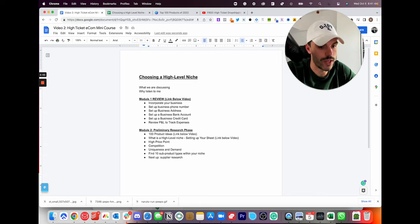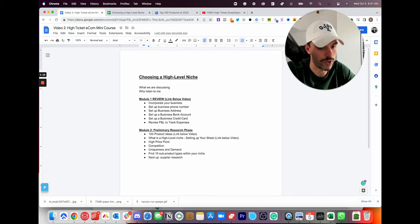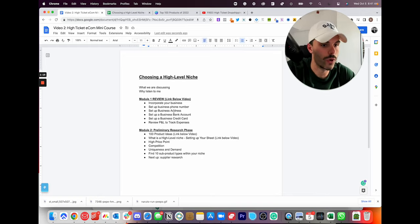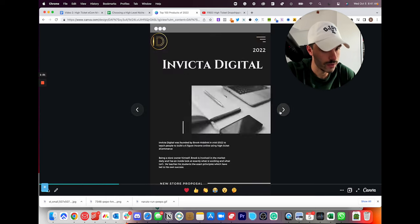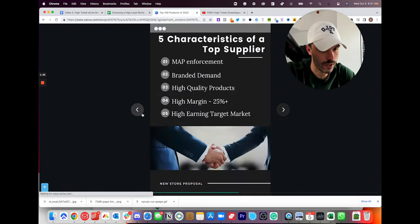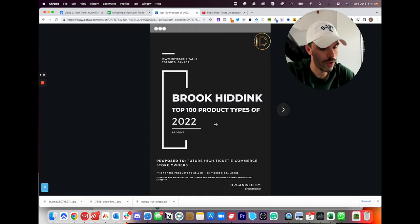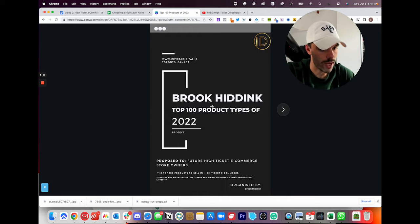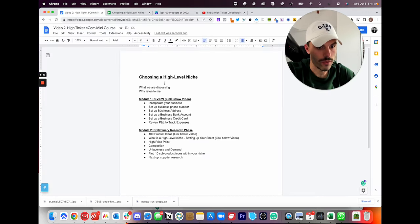So what we're going to do today is kind of pick the theme, the high level niche of your store. And we'll actually discuss what that is, but just before we get going, I put together this list of 100 product types that I think would be good to get started. There'll be a link that you can go access that just to get some ideas going if you'd like.